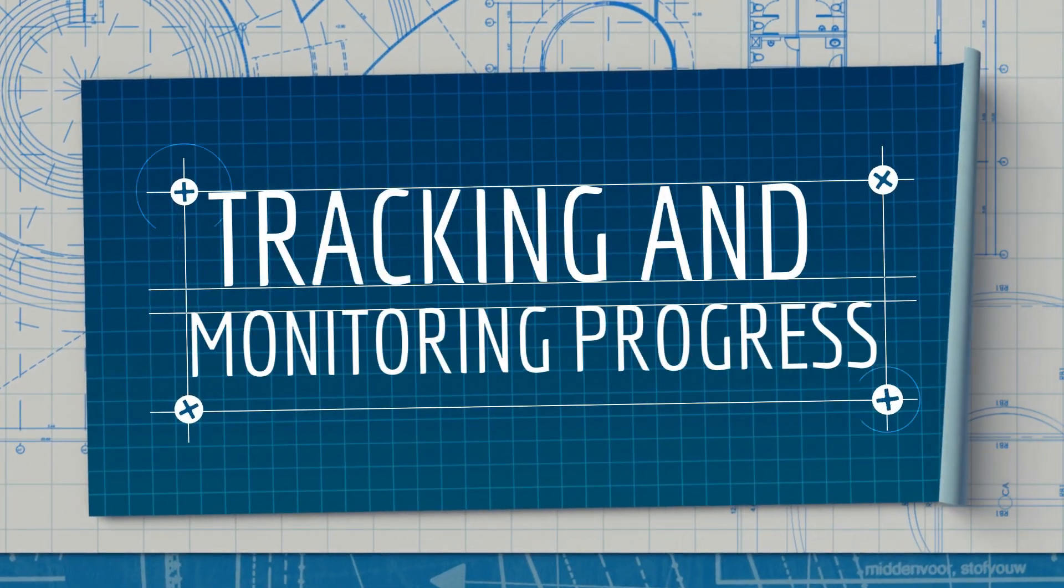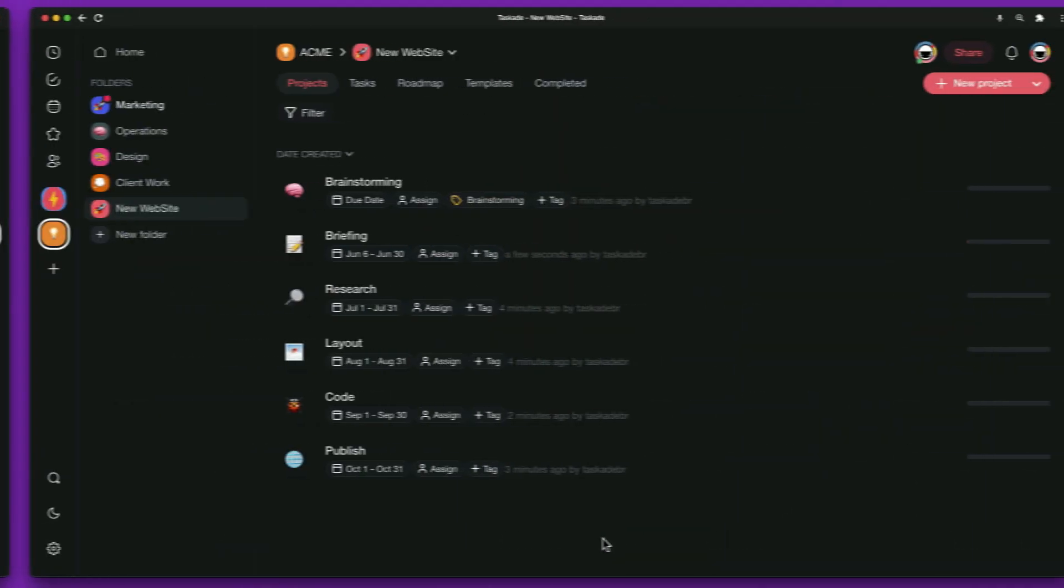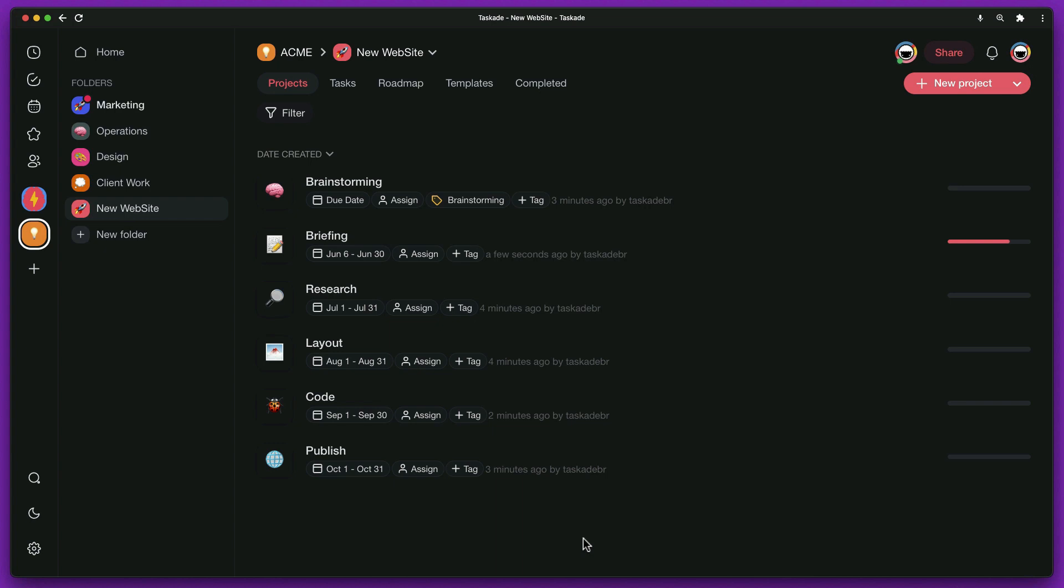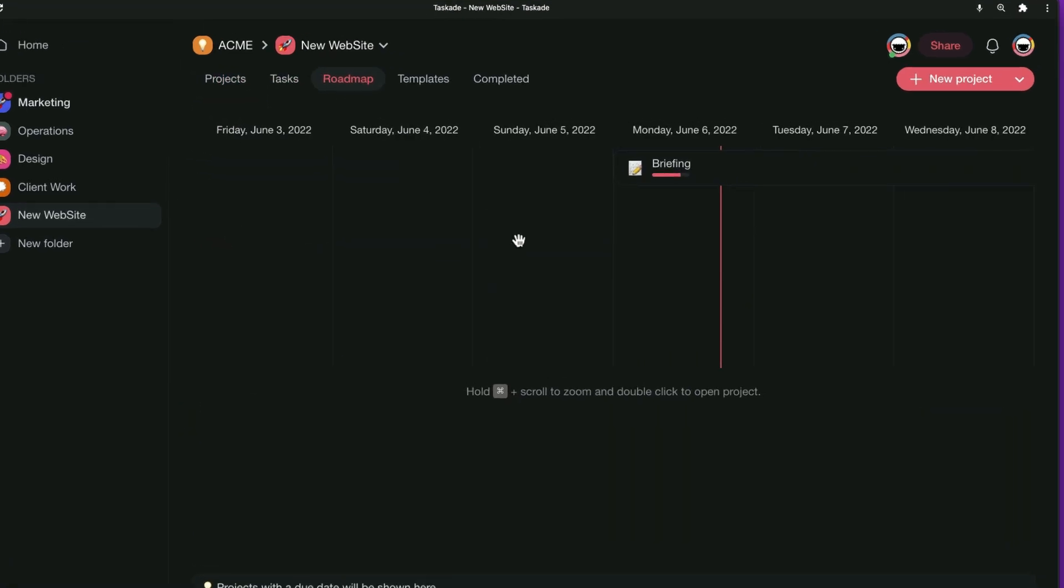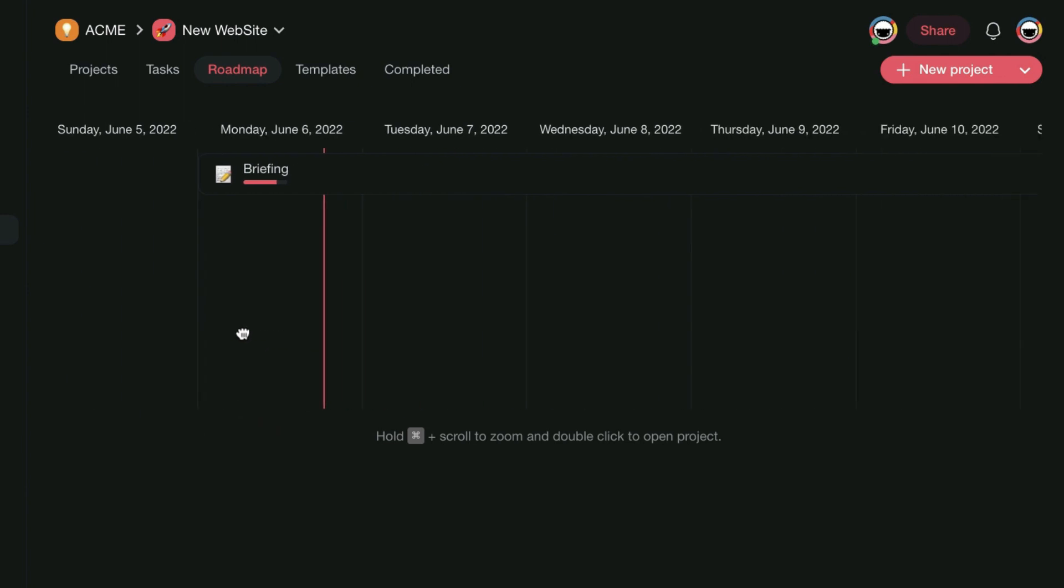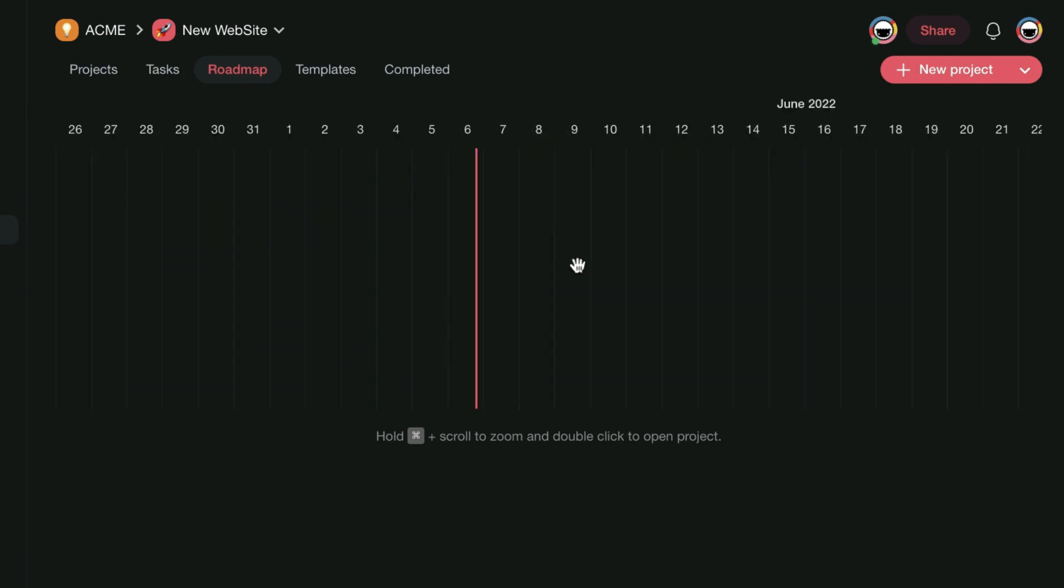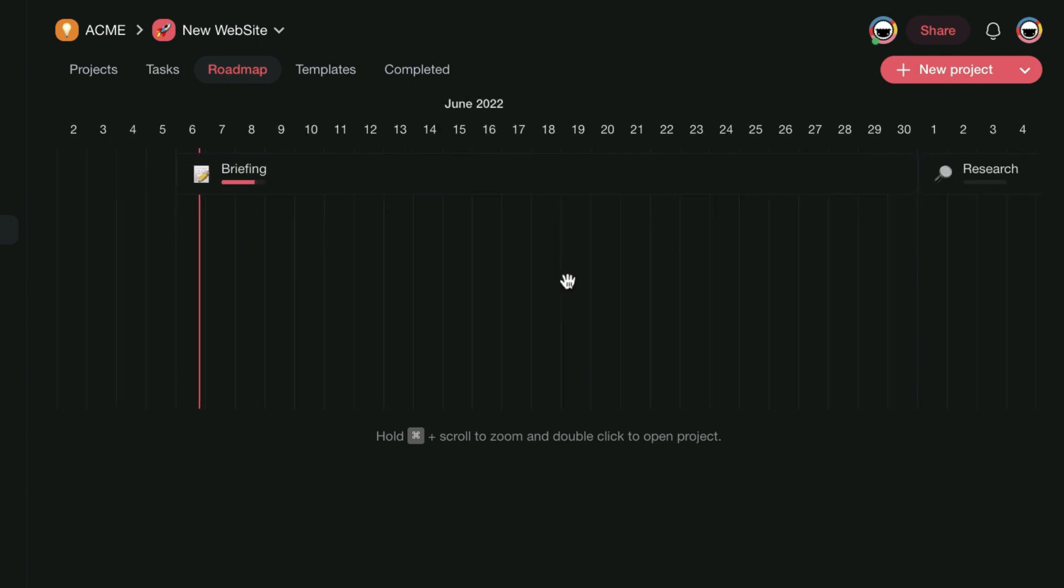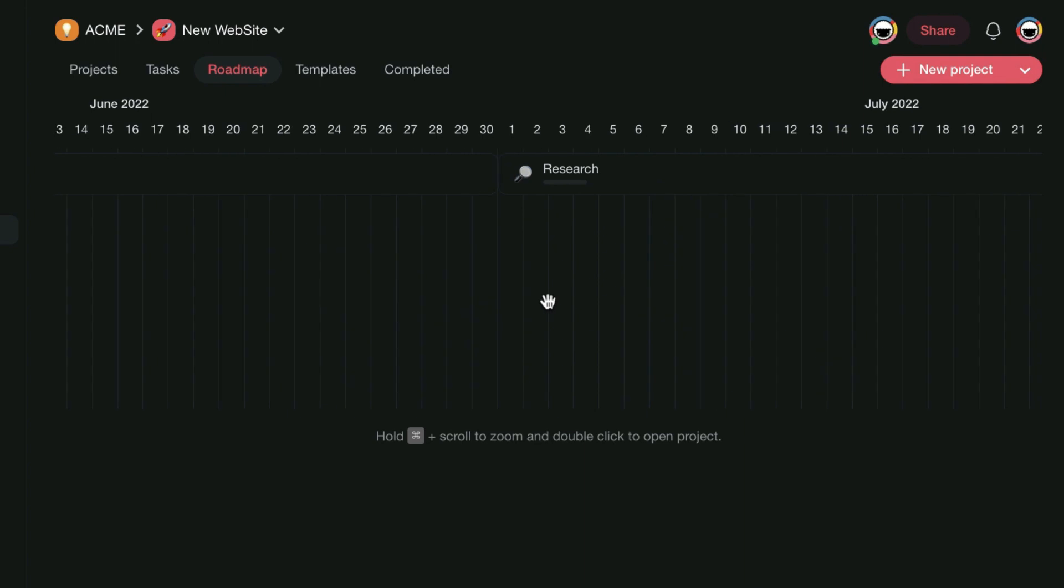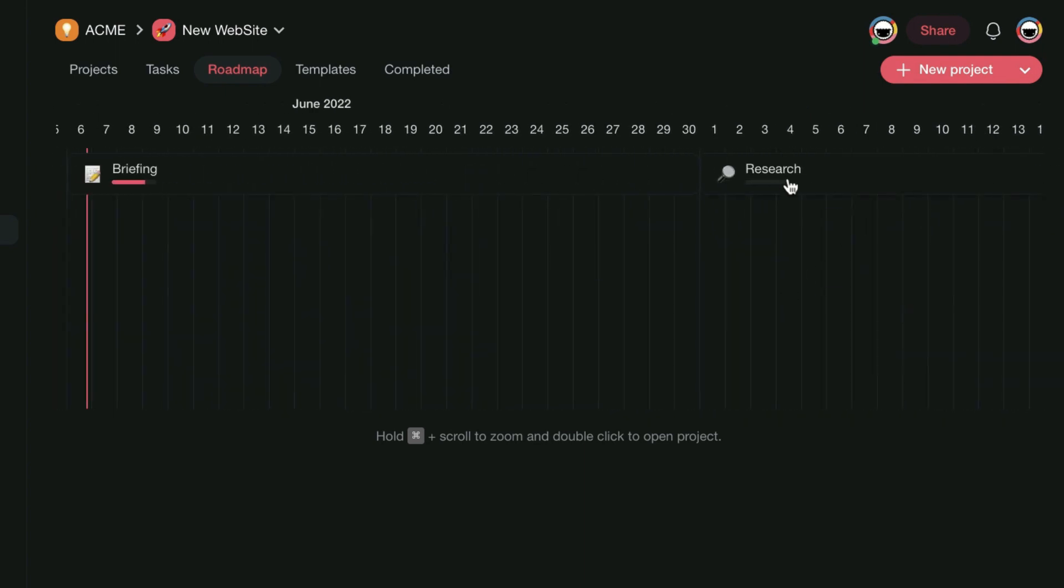Tracking and monitoring progress. Now we come to the last step, which is to follow and monitor the project. So when you are in the folder, click on the Roadmap tab to follow the schedule. You can change the zoom to see a larger or smaller period. Just hold Ctrl on Windows or Command on Mac and mouse scroll to adjust.